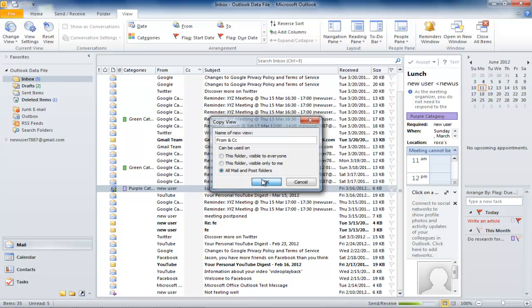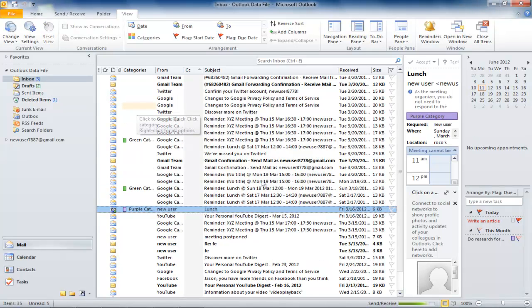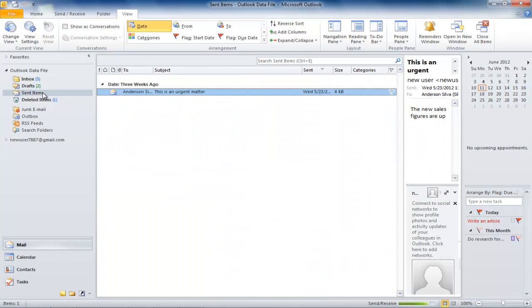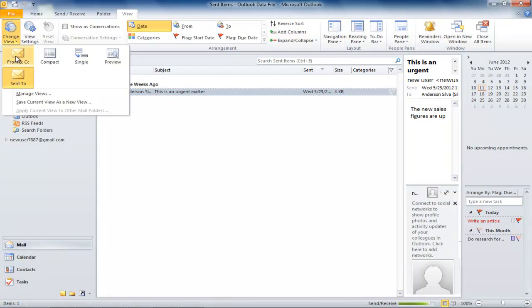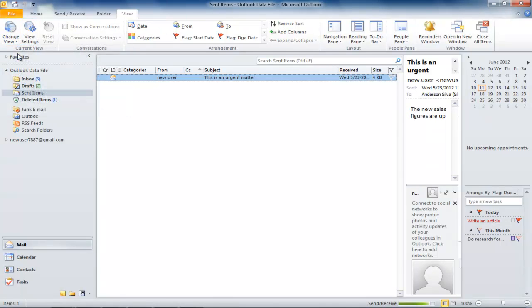Click on the Sent Items folder and then click on the Change View icon. Apply the newly created view to the Sent Items folder.